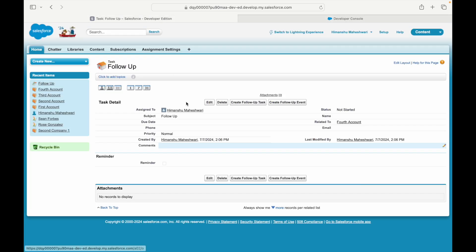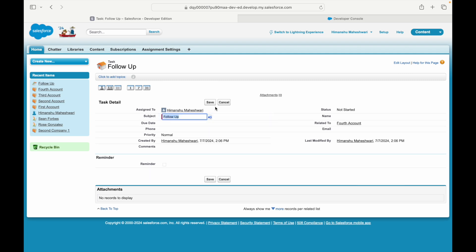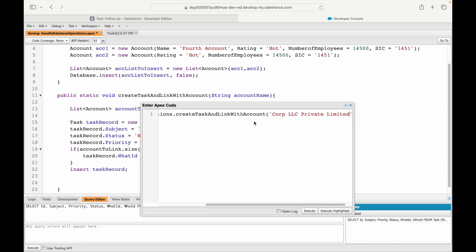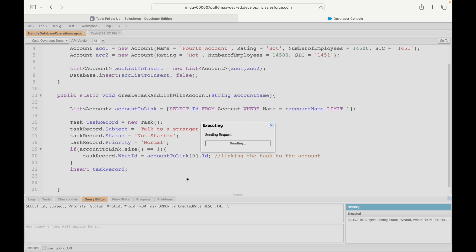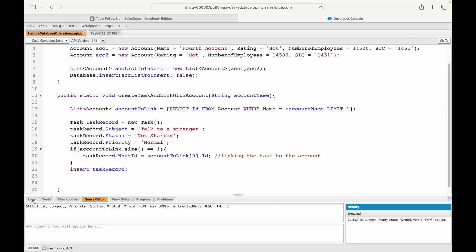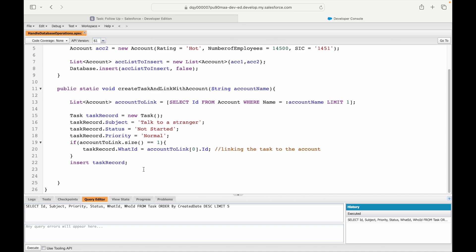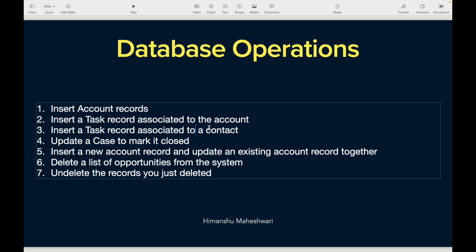One more thing: if you look at the Subject picklist, 'Follow Up' isn't actually in that list, yet it worked. The subject is an open-ended picklist — you can put any value you want. For example, if I set the subject to 'Talk to a Stranger', that's definitely not in the picklist, but it will still save. After executing, the task is created with that subject. Refreshing the query now shows three tasks, including 'Talk to a Stranger'. That's all for this use case — in the next video I'll show how to associate a task with a Contact.